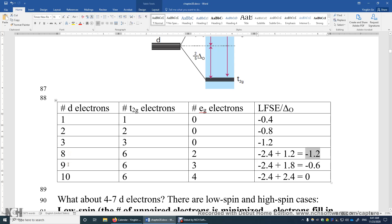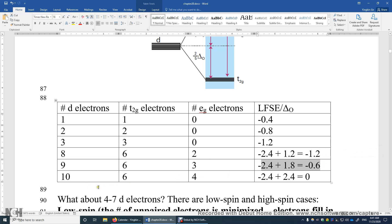What if you have 9 D electrons? You still occupy the lower energy T2G orbitals first with six electrons, fully occupying them, and then three more electrons go into the higher energy EG orbitals. The LFSE is negative 0.6 delta O. What if you have 10 D electrons? You have six electrons in the T2G orbitals and four in the EG orbitals — all orbitals are fully occupied. The stabilization and destabilization completely cancel, giving zero LFSE.